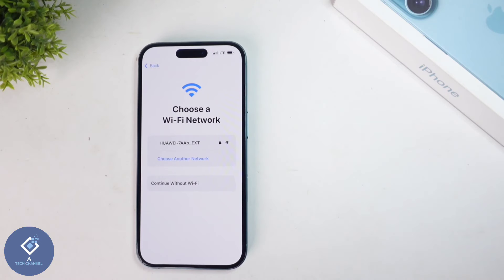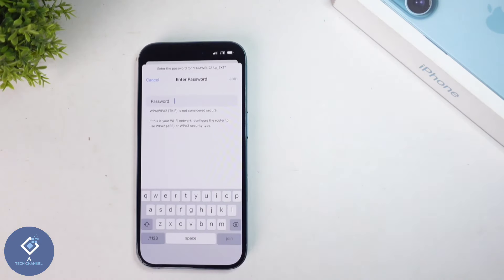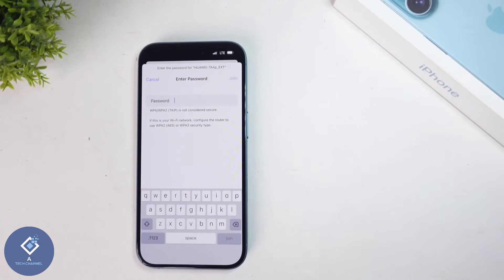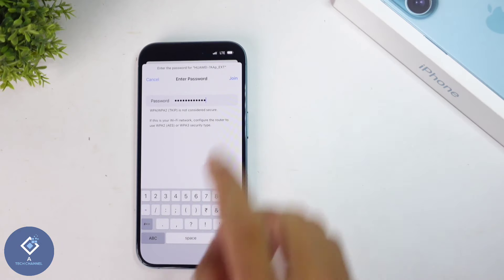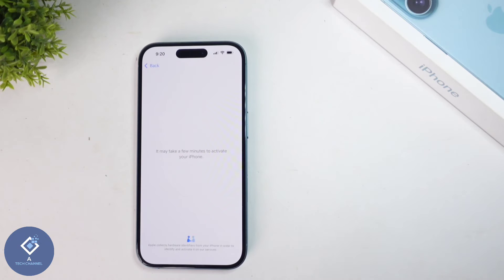When you click on that, you'll be asked to connect your Wi-Fi. If you want, you can set up without Wi-Fi, but it's better to set it up with Wi-Fi. Click on your Wi-Fi and enter your password, then click on join. When you're clicking on that, you'll be connected to your Wi-Fi and you'll reach a page like this. Here, you need to wait for a few seconds — you don't need to click anything.